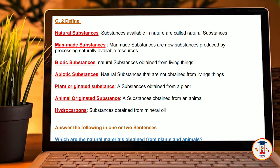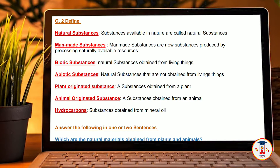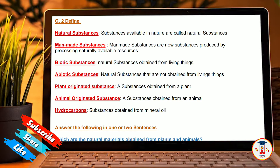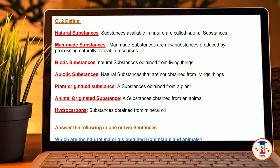Question number 2: Natural substances. Definition — Natural substances: substances available in nature are called natural substances. Man-made substances: man-made substances are new substances produced by the processing of naturally available resources. Biotic substances: natural substances obtained from living things.